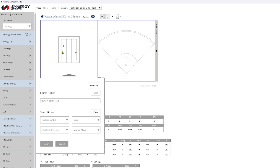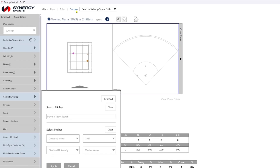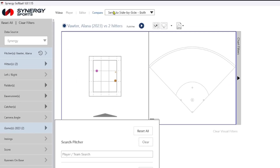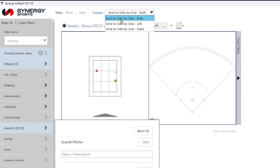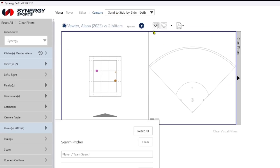I know that I want to use these two specific pitches right here, so I just selected them. Click them. I go to compare — you have to click on compare up here, so click compare. And then I just do send side by side both.